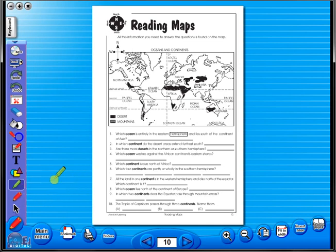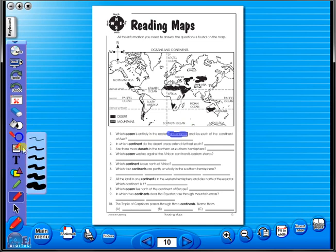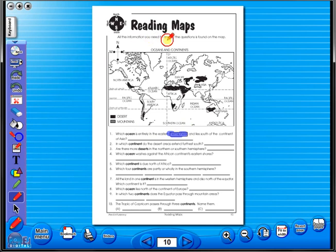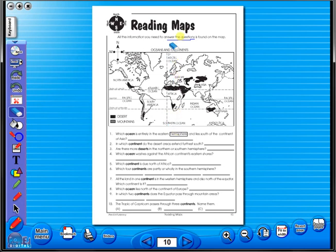Use the highlighter to highlight any part of the worksheet, or the pencil tool to underline key words. There is an undo, redo icon, so any mistakes can easily be undone, or you can use the eraser to do the same. Insert a text box to add an additional question or a hint to a worksheet for the pupils.